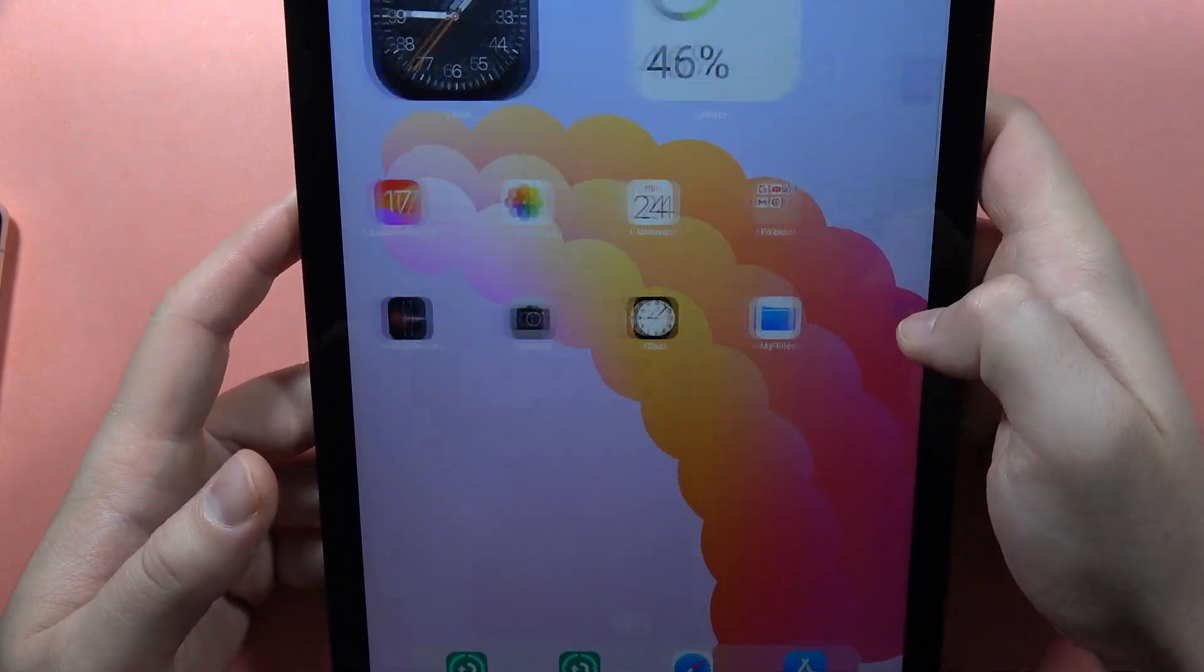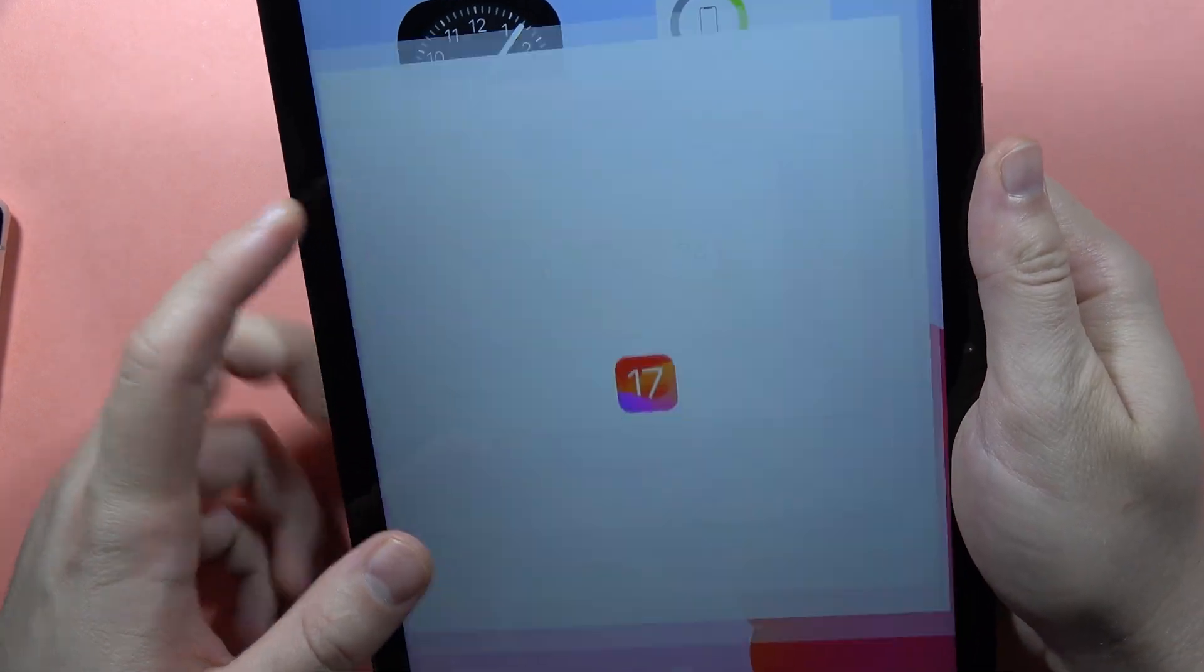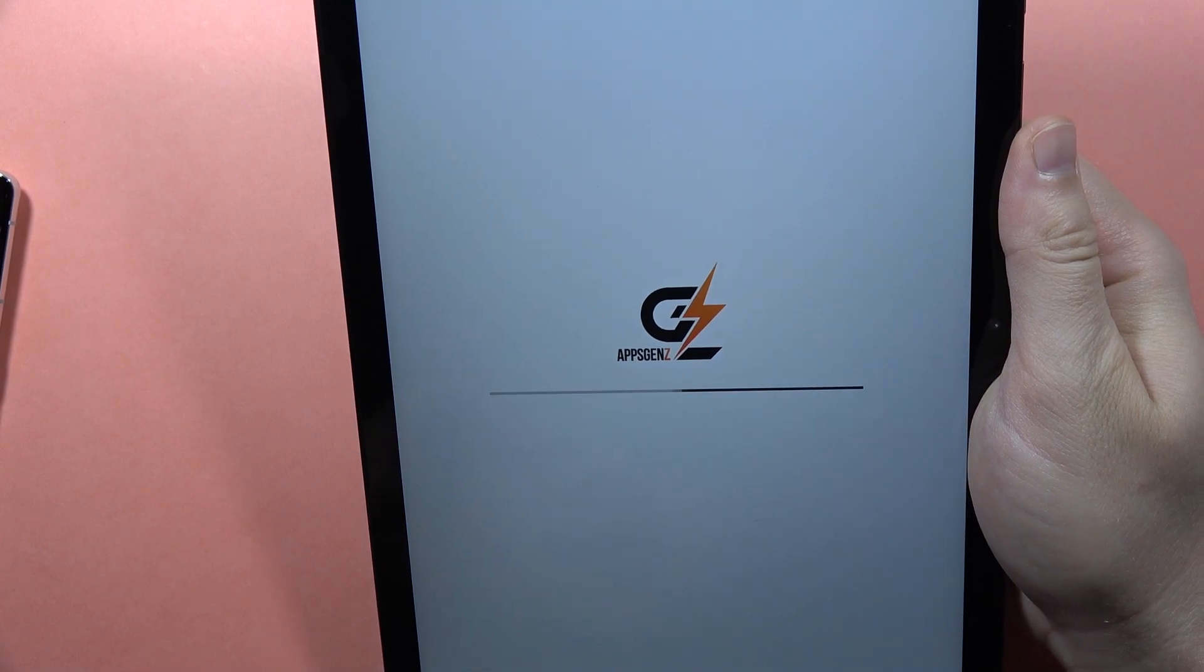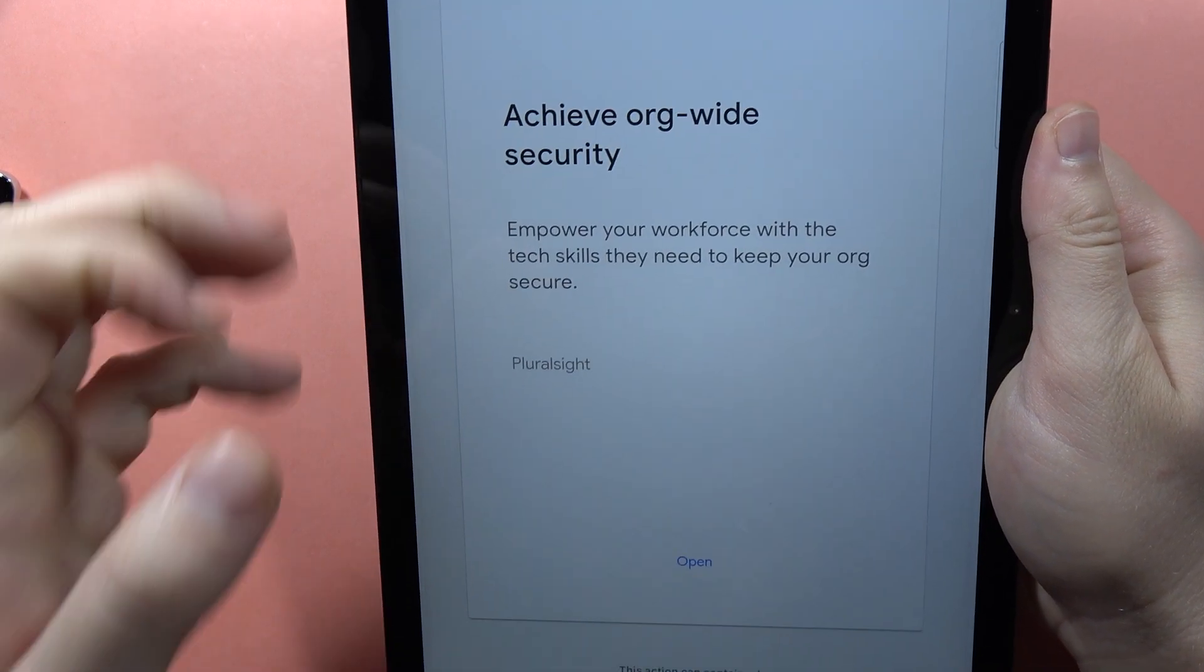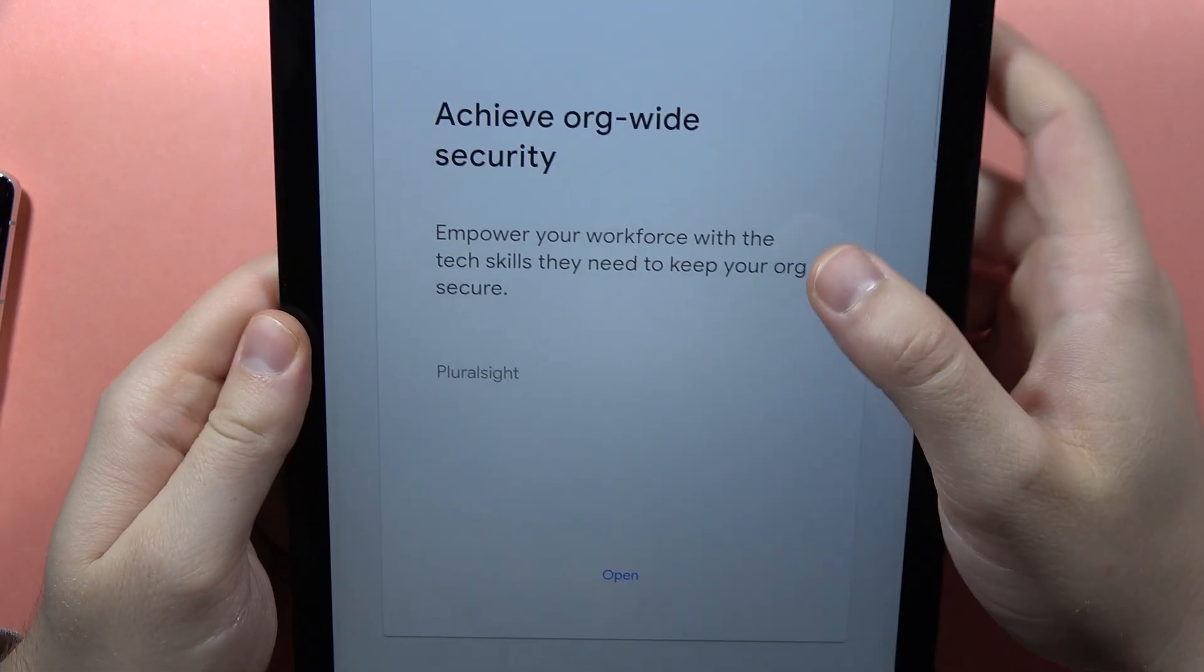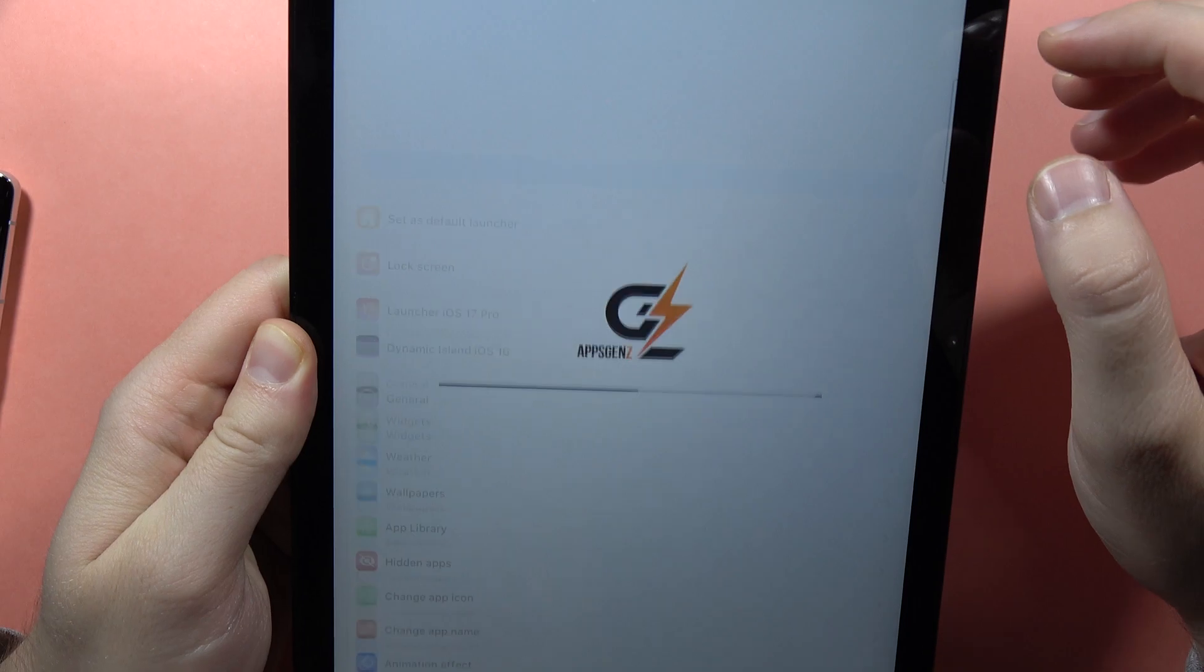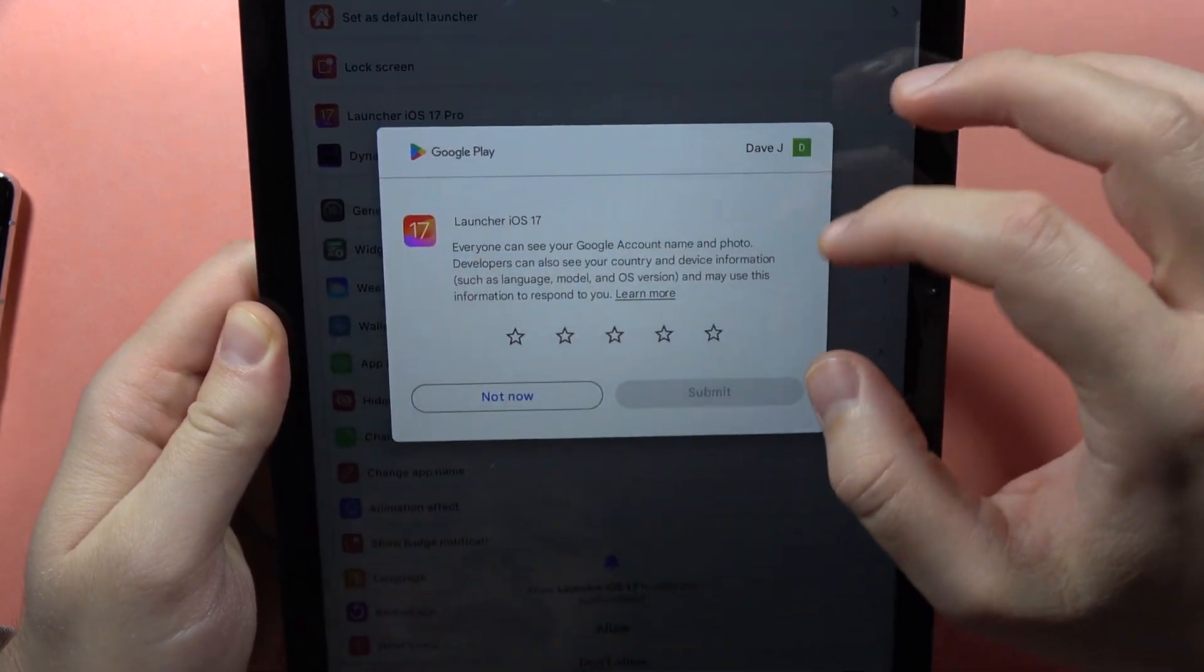If you want to personalize more, you can also go into Launcher iOS 17. Here you can install some other features. Let me show you.